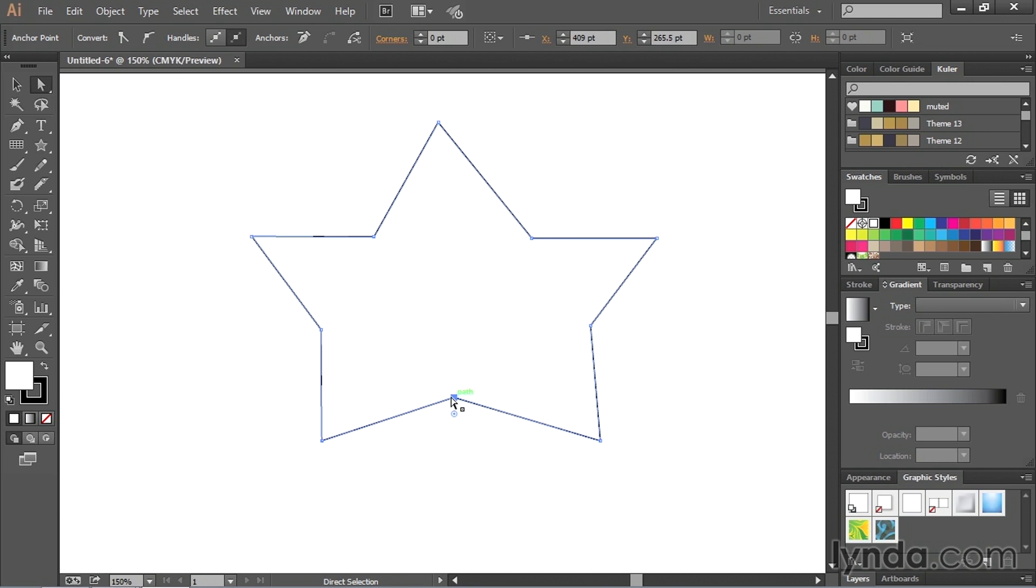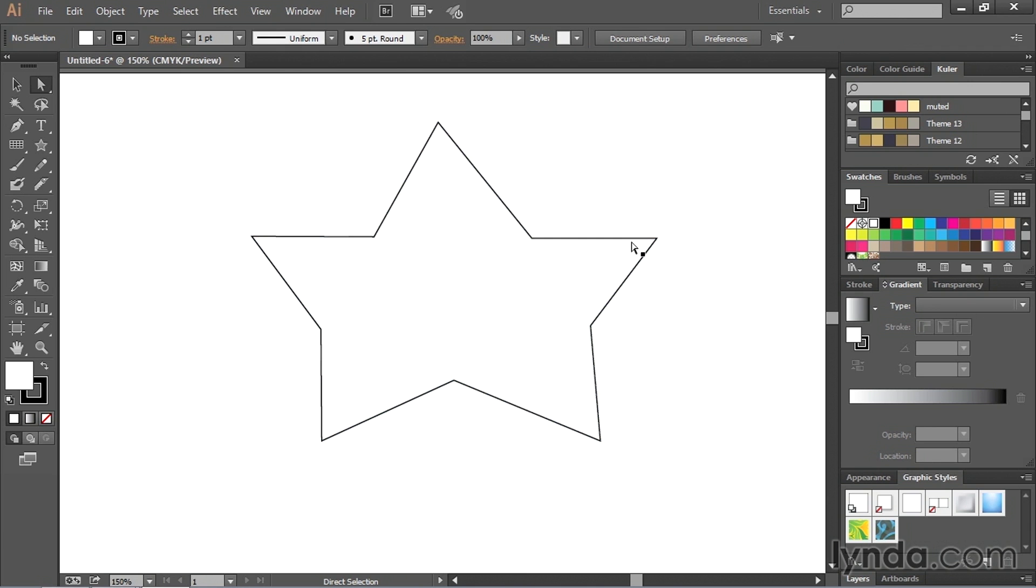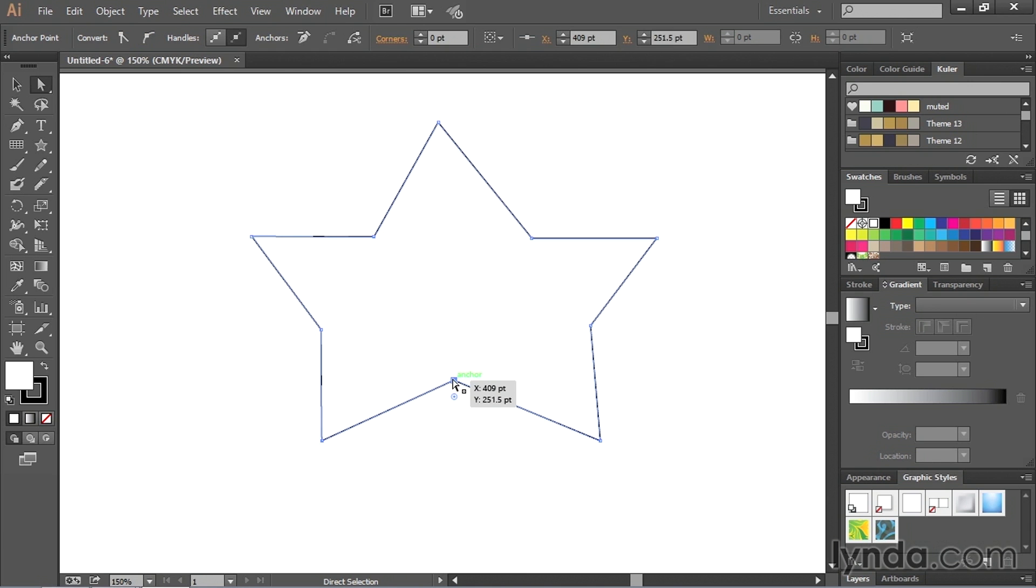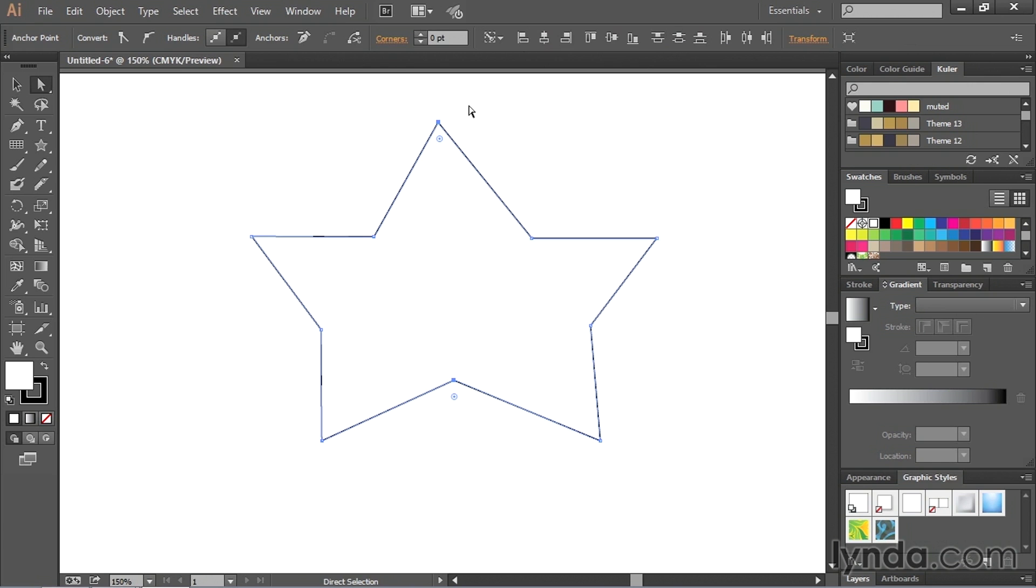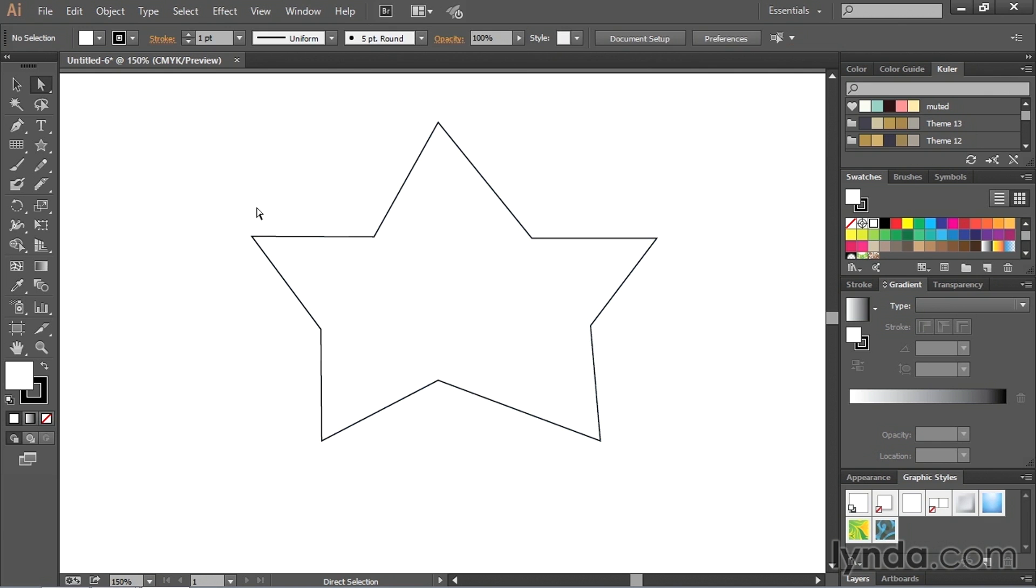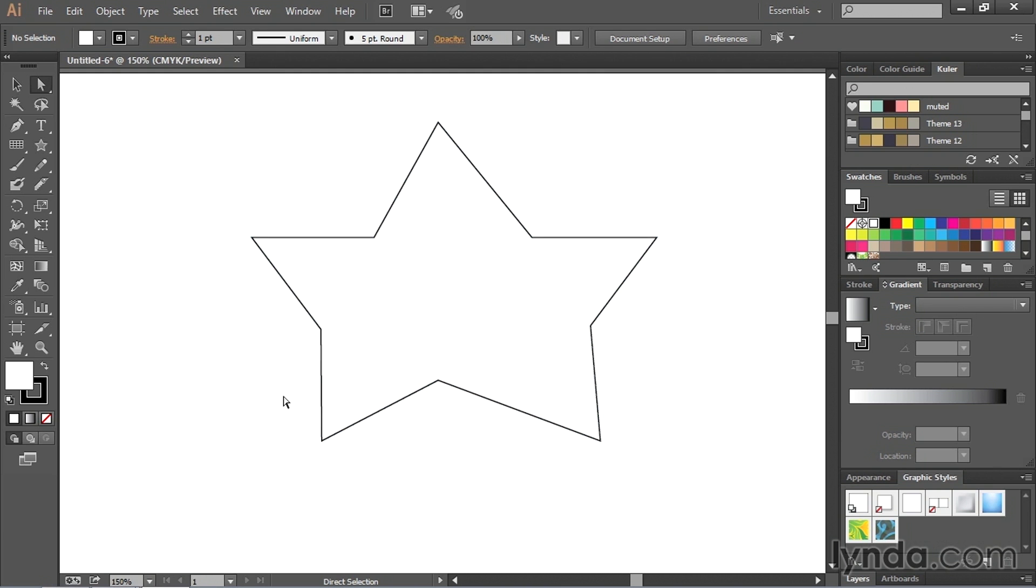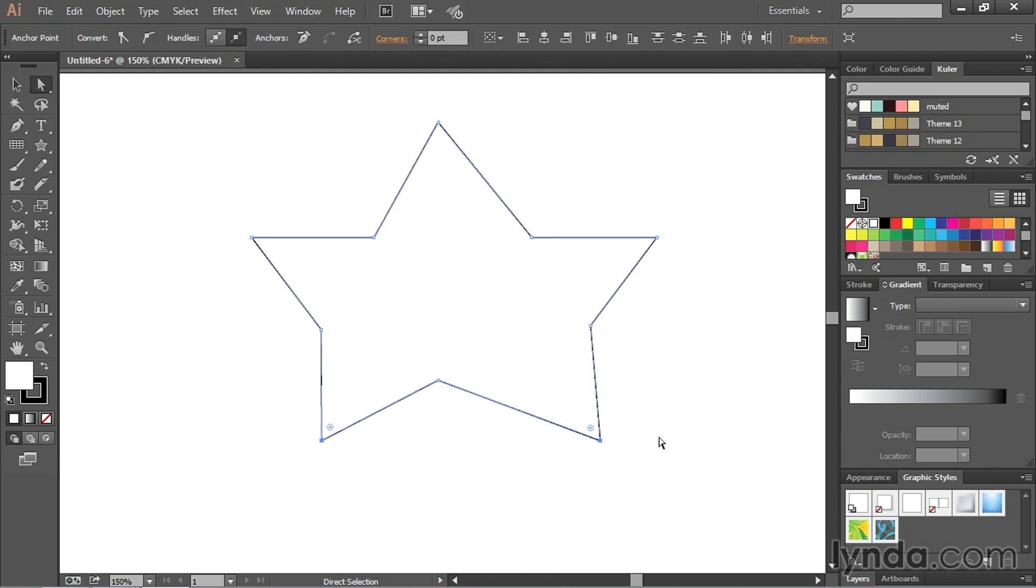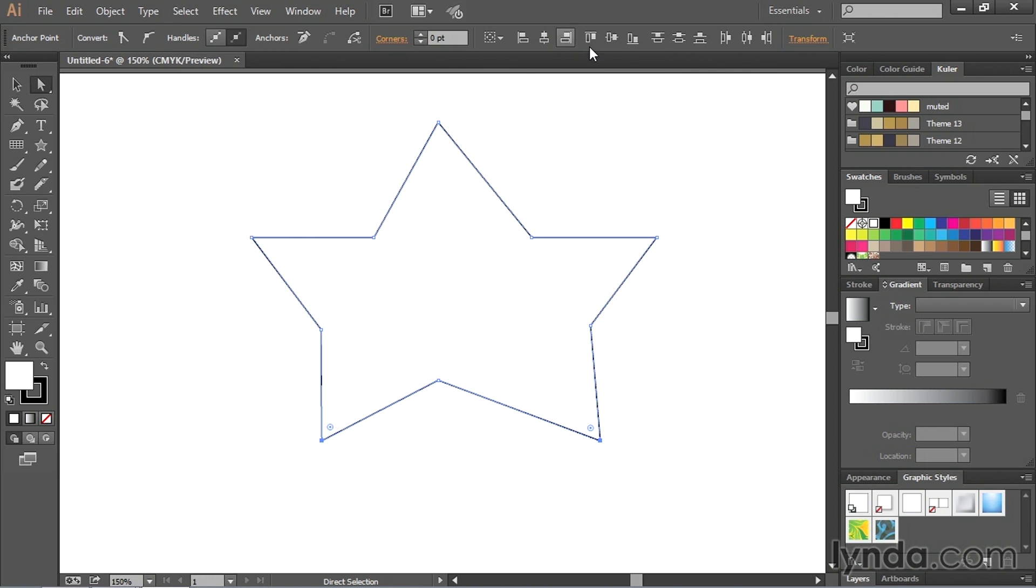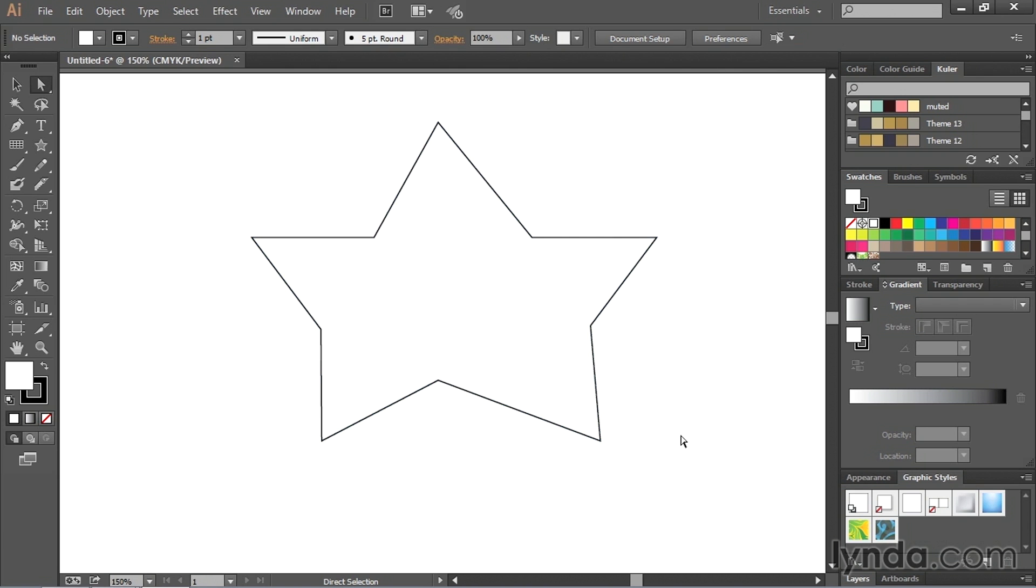You can also use the alignment tools inside of Illustrator to make this a little bit easier for you. So for instance, I could select this anchor point, hold down shift, select this anchor point, see the align tools that happen up here. I can align those on the horizontal center. I can drag a selection around all these anchor points and align them in the vertical center. There's all different types of things that you can do to make your artwork a little cleaner. You just have to think in terms of what it actually needs to do.